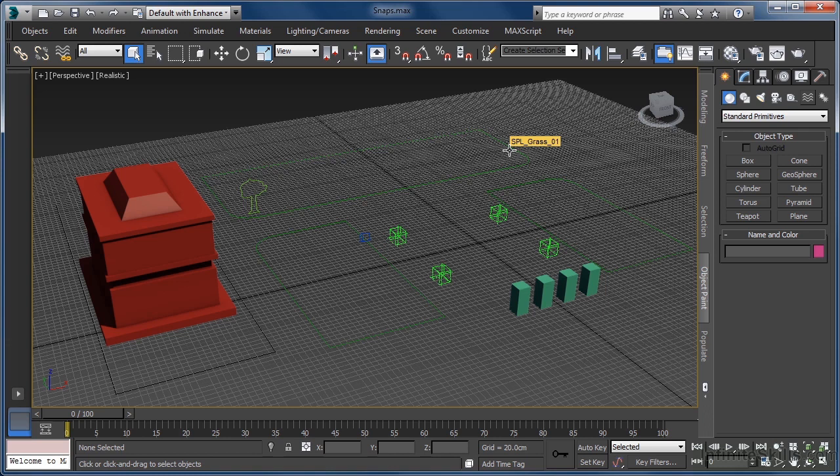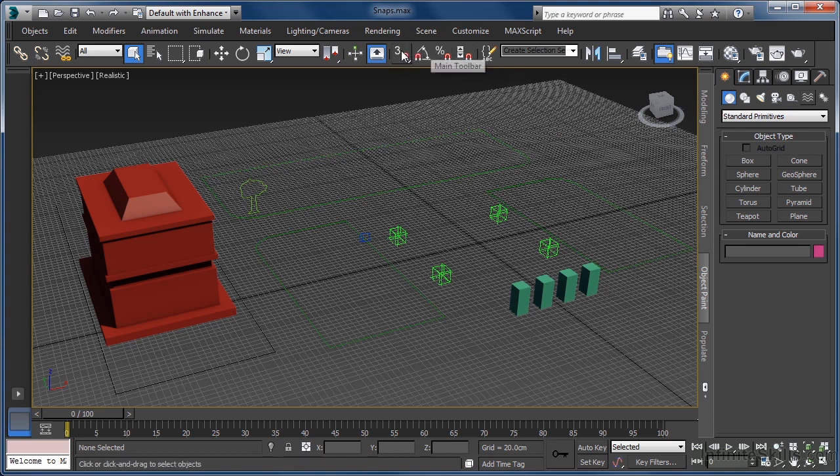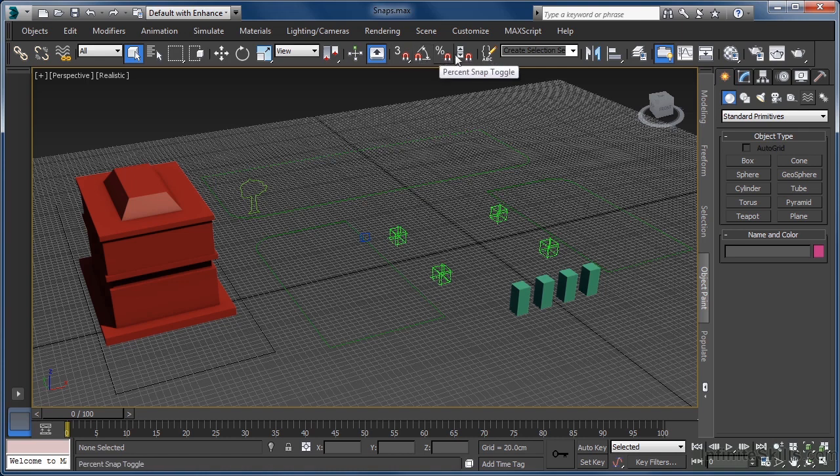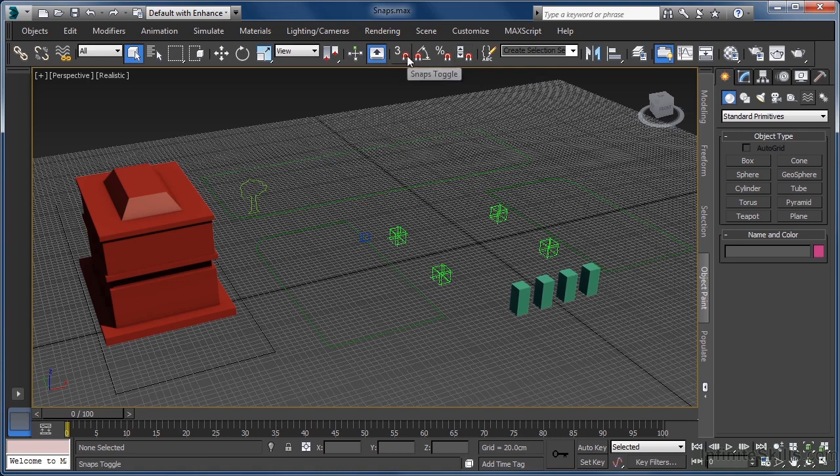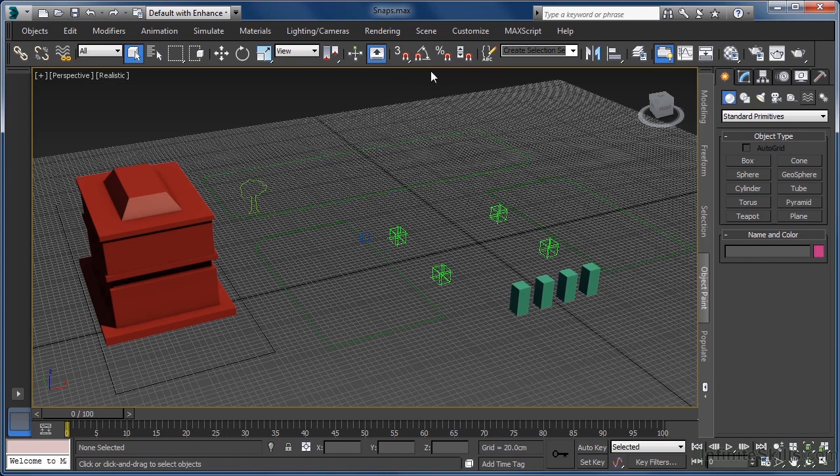We can enable the snap tools from the main toolbar where, as you can see, we actually have not one but four snap tools available: the snaps, angle snap, percent snap, and finally the spinner snap toggle buttons. Although we will only be working with the main snaps and angle snap toggles, the same basic workflow applies to all the snap tools.